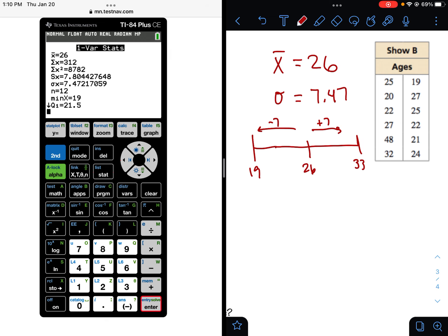And that's how you interpret using standard deviation. Thanks for listening.